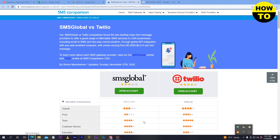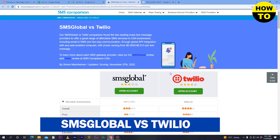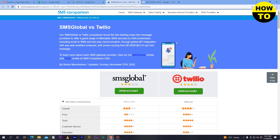Hey guys, welcome. In this video I'm going to show you the comparison between SMS Global and Twilio. Both are SMS platforms which help you to send bulk SMS.